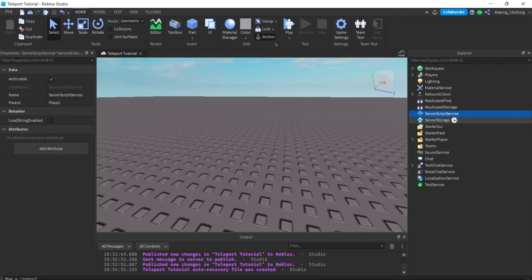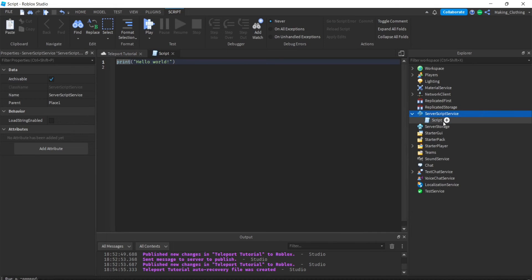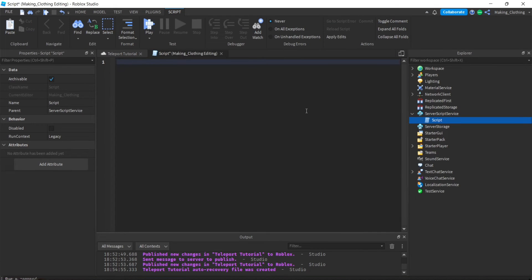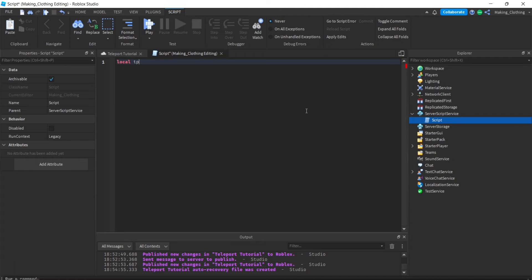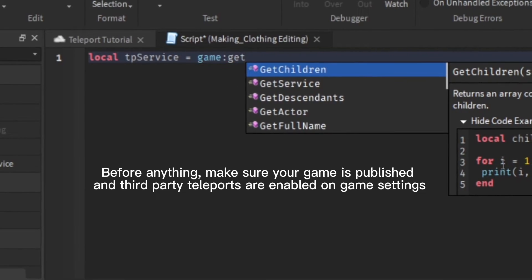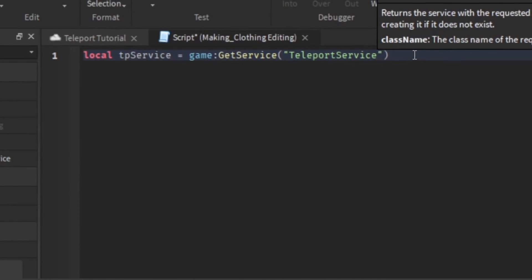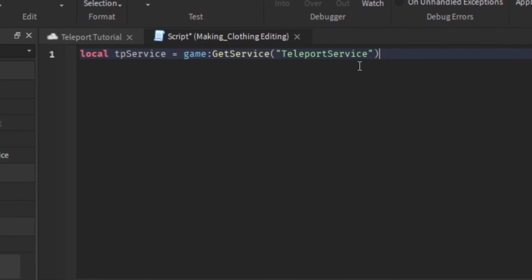So let's get started. Before anything, to teleport players we need a TeleportService. So we'll do: local tp_service = game:GetService('TeleportService'). This is all you need to get started - this is the main service for teleporting players.